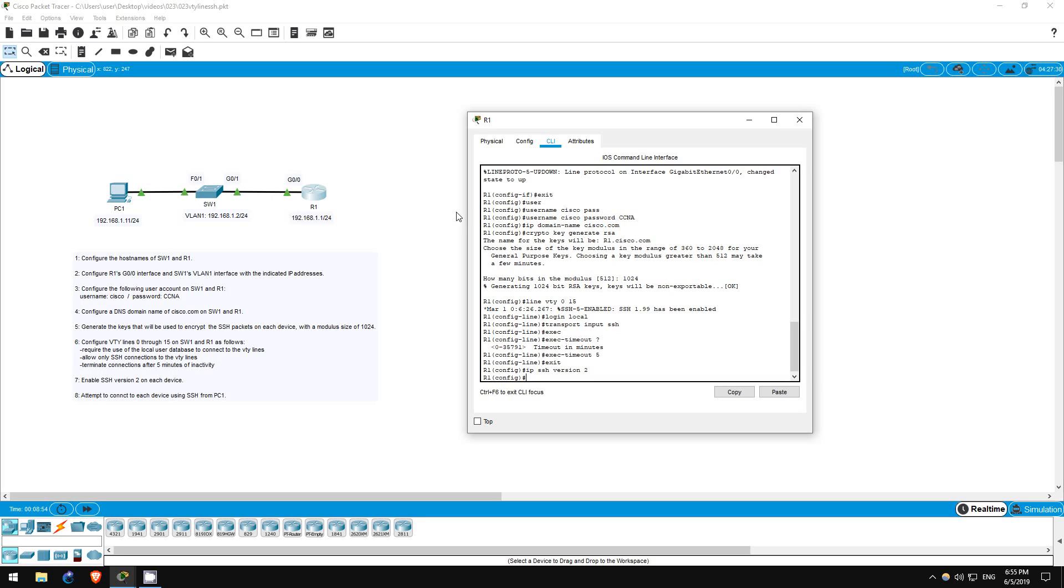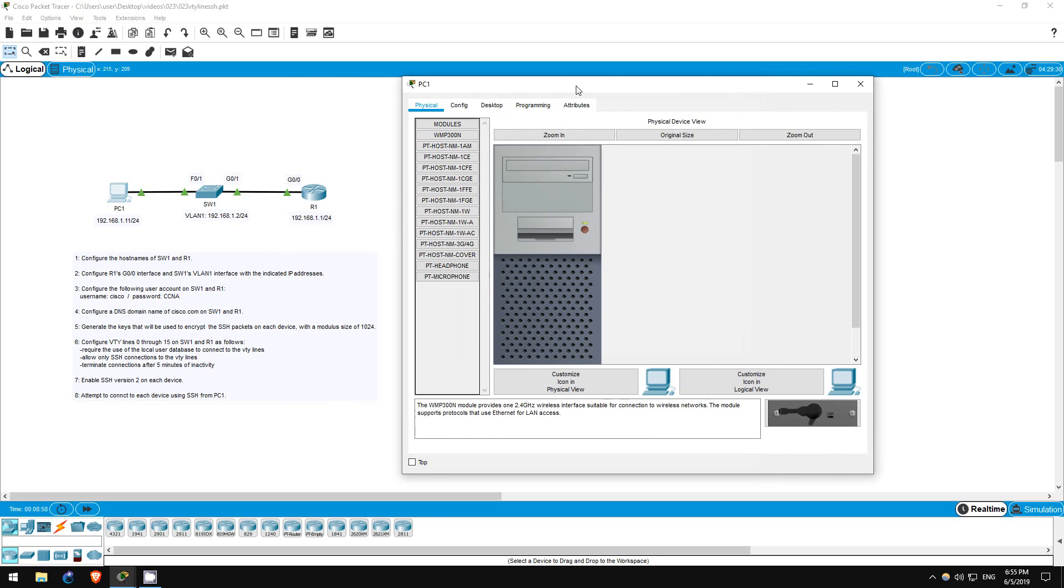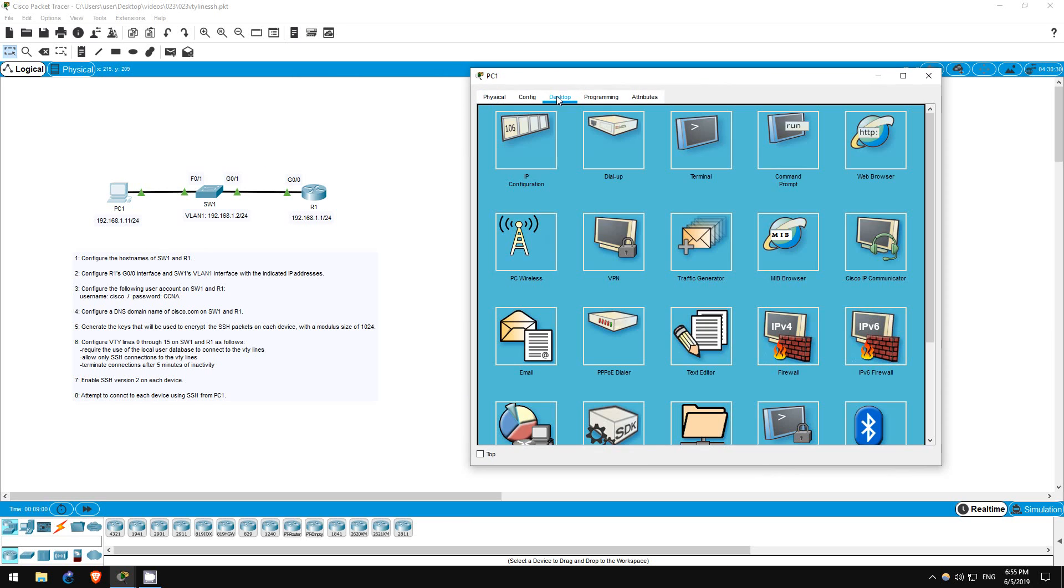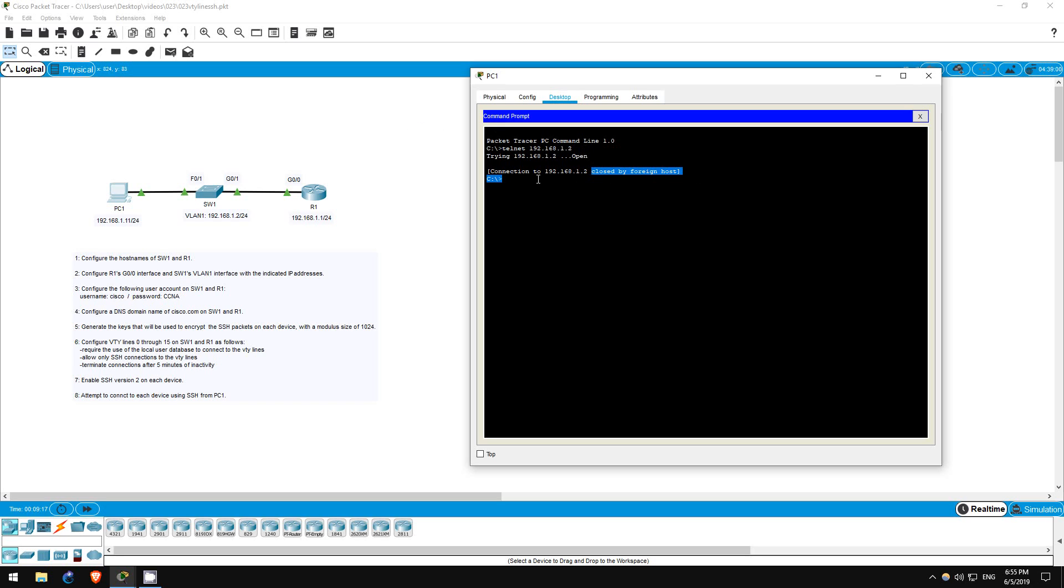Finally, let's see if we can connect to the command line of each device from PC1 by using SSH. First, let's see if telnet works. I'll try to telnet to SW1. Telnet 192.168.1.2. As you can see, it doesn't work. This is because of that transport input SSH command we used before.